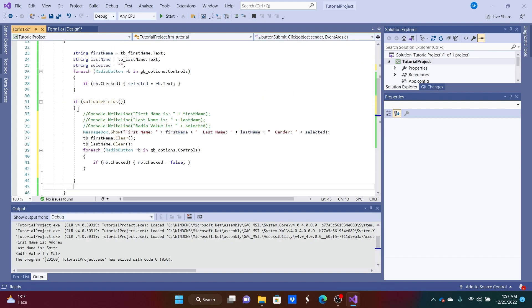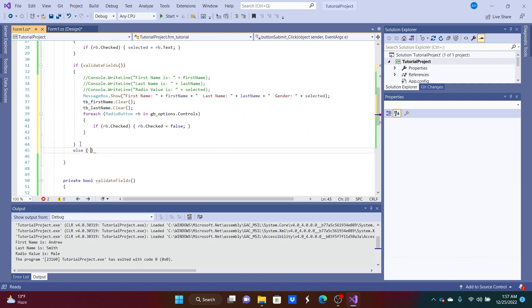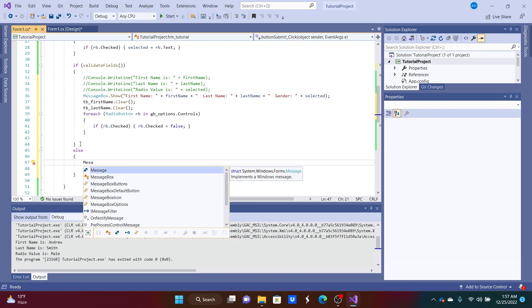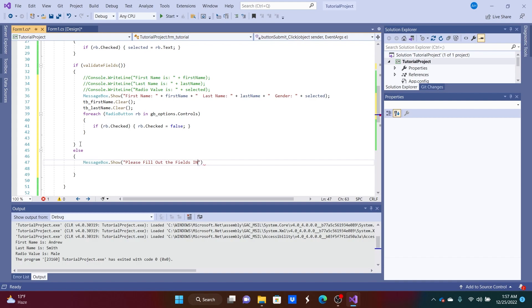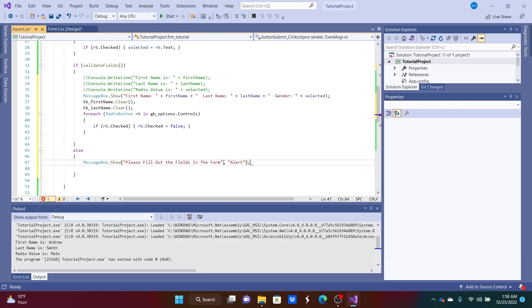If we go to if validate fields, we can also do an else statement here. And we could do messagebox.show. And we could give them a message if they didn't enter all the fields in. So please fill out the fields in the form. So we can also add a caption here. Maybe we can say alert. Something of that nature. And done. We got our messagebox there.